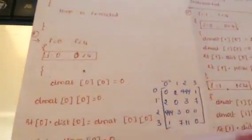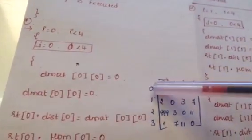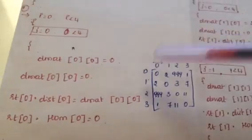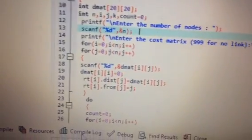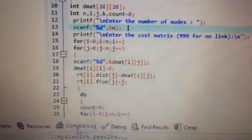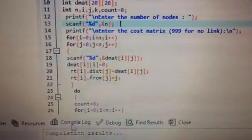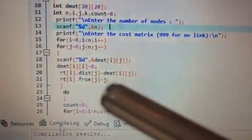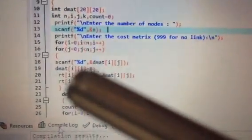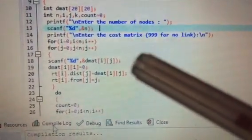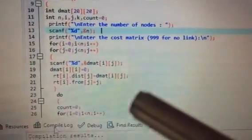We know that same node to same node — for example node 1 to node 1 — the value is going to be 0, as explained in the previous video. Next, DMAT[i][i] is marked as 0. Then RT[i] — RT is a pointer vector variable — with i = 0, the distance value of j (also 0) is saved in RT[i].dist, and j is saved in RT[i].from.